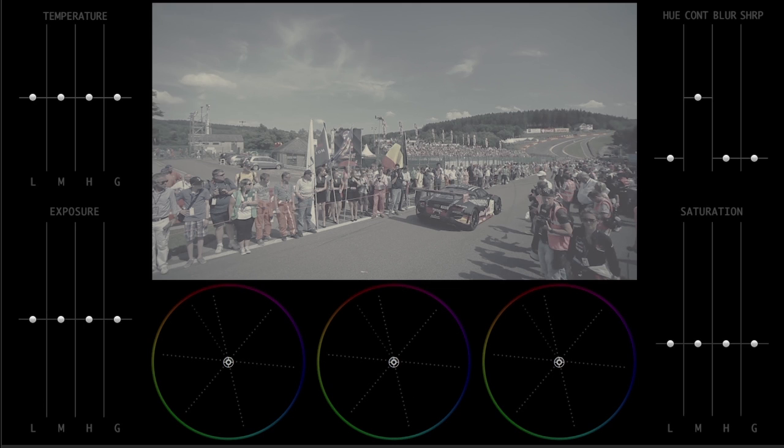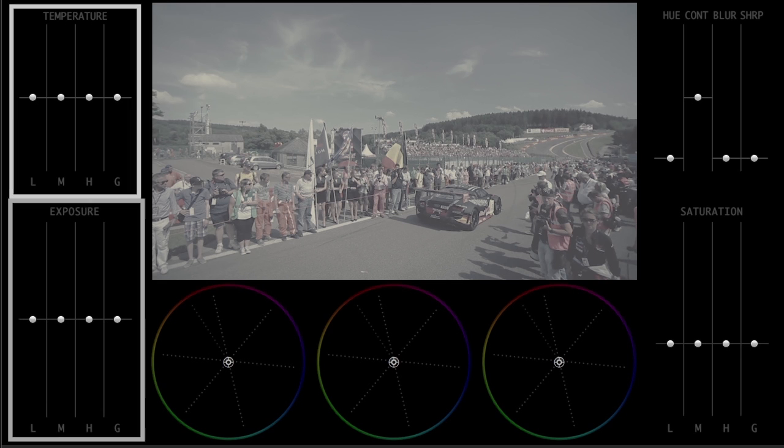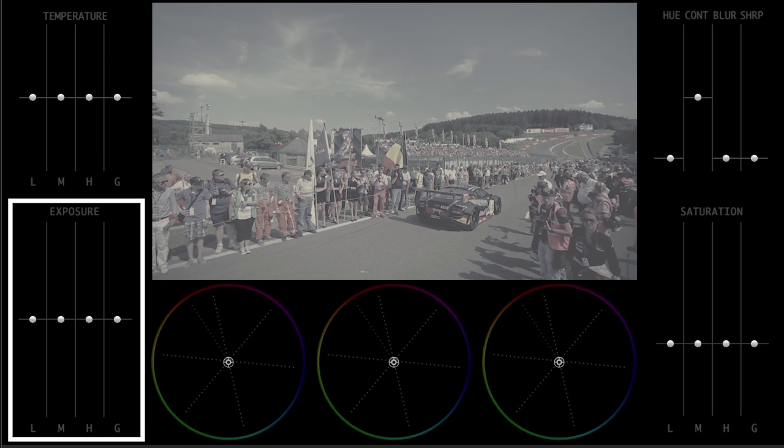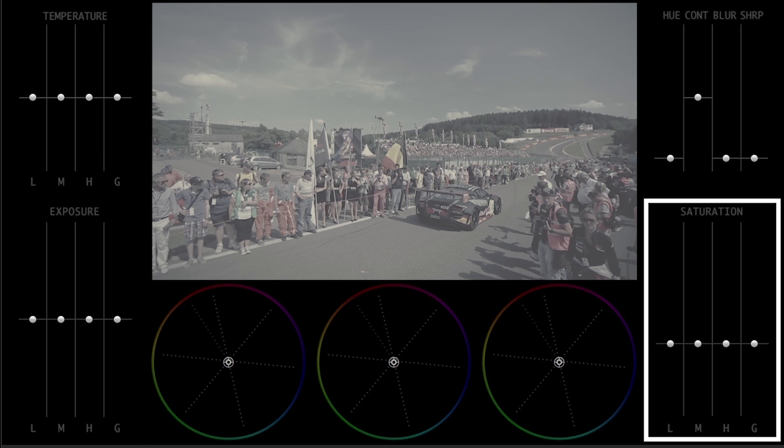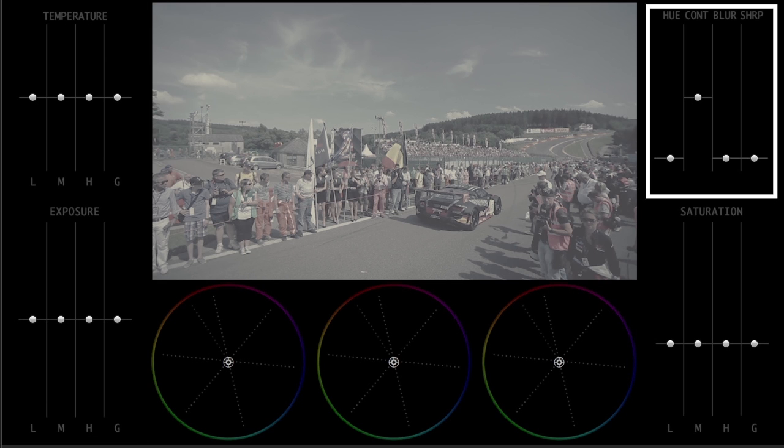The other four controls are sections to adjust temperature, exposure, saturation, and additional picture effects.